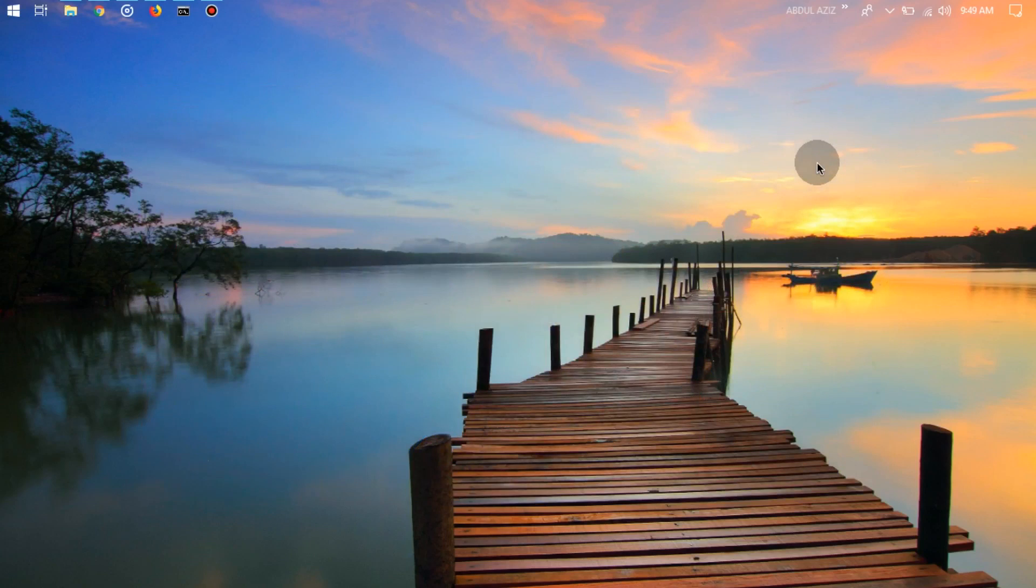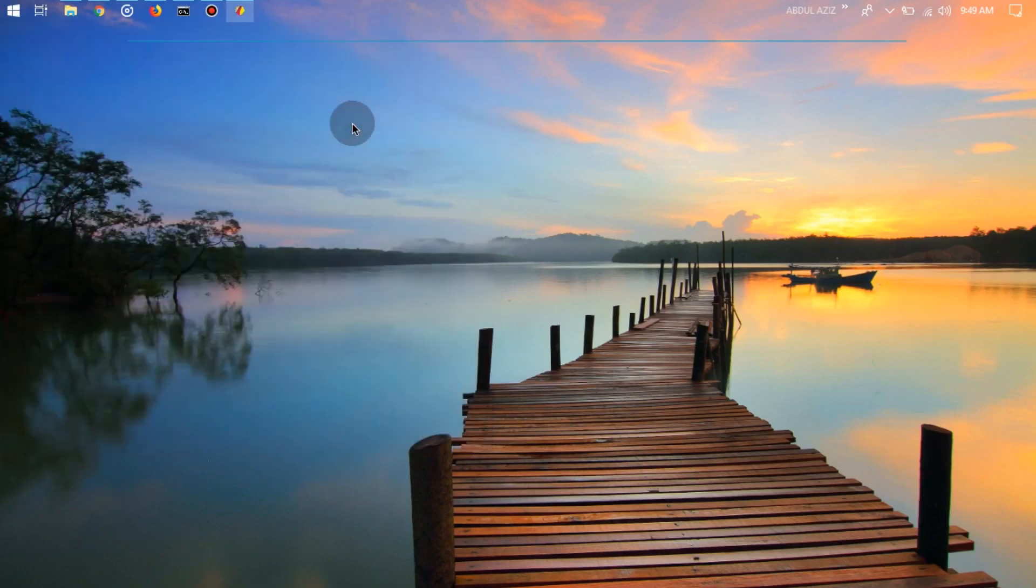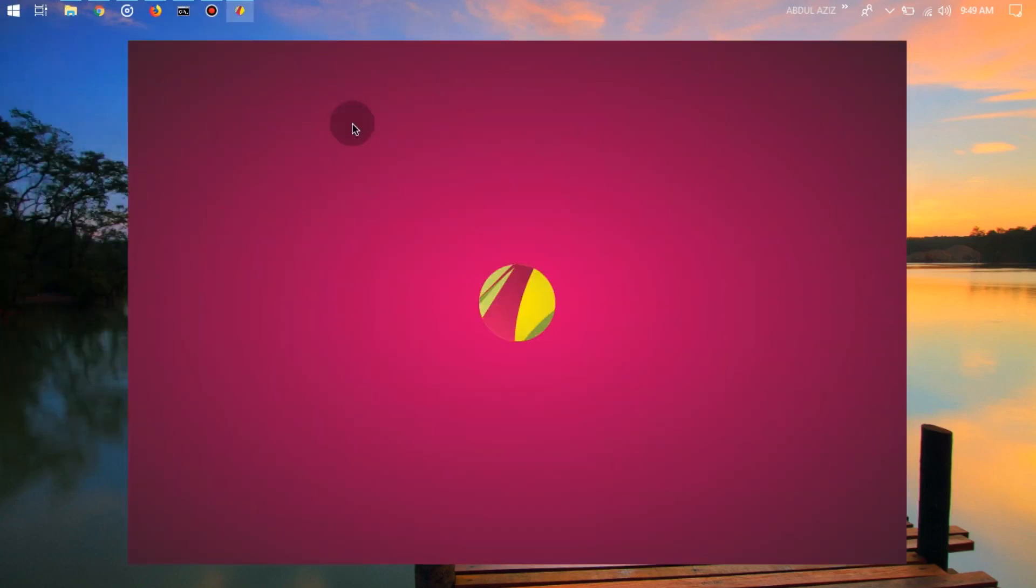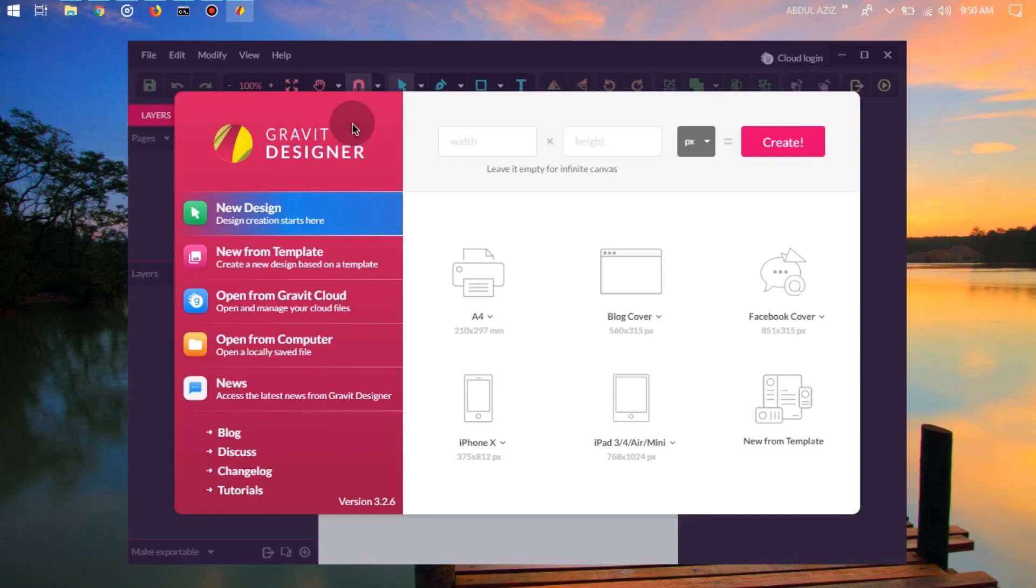For those who have, the first step is open the Gravit Designer application. Once the application is open, make sure you already have the Sketch file you want to open on Windows.